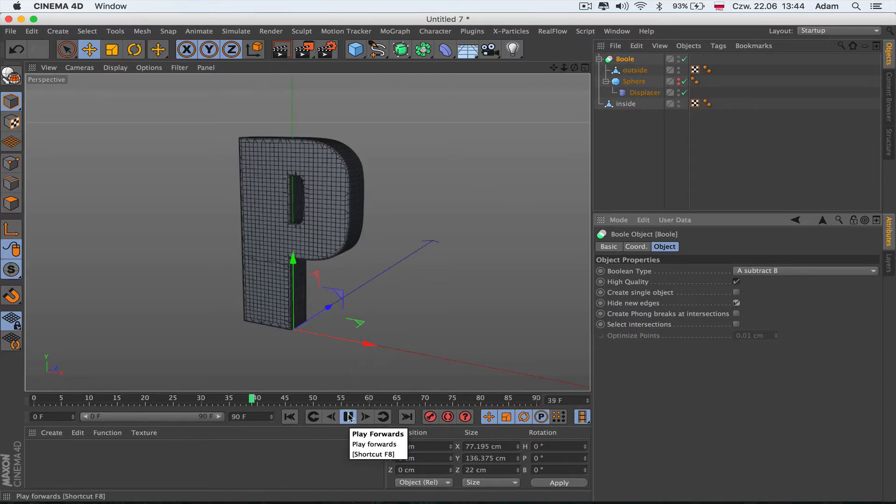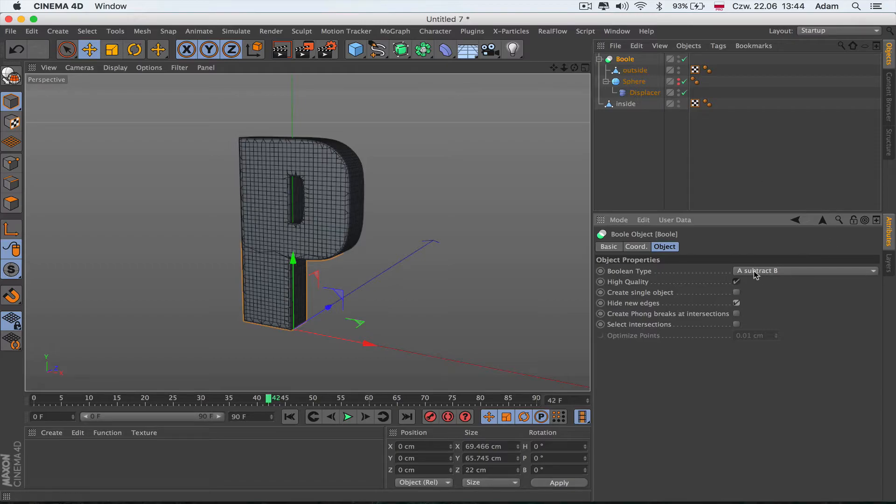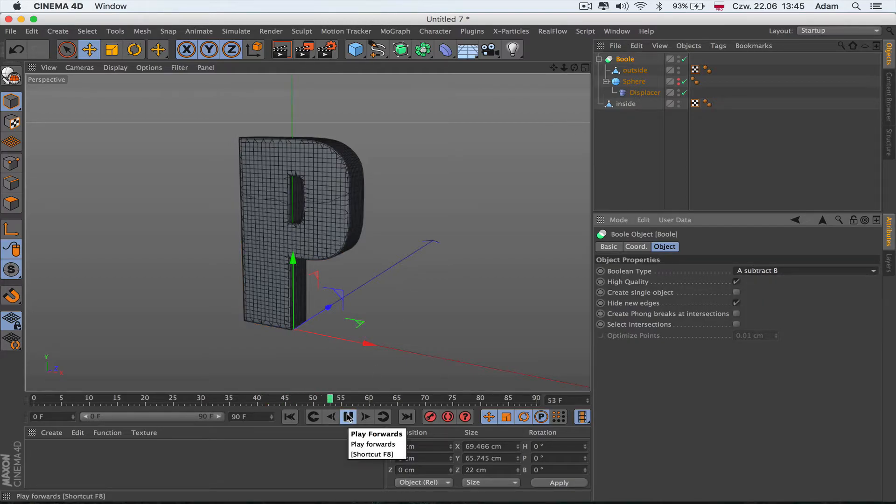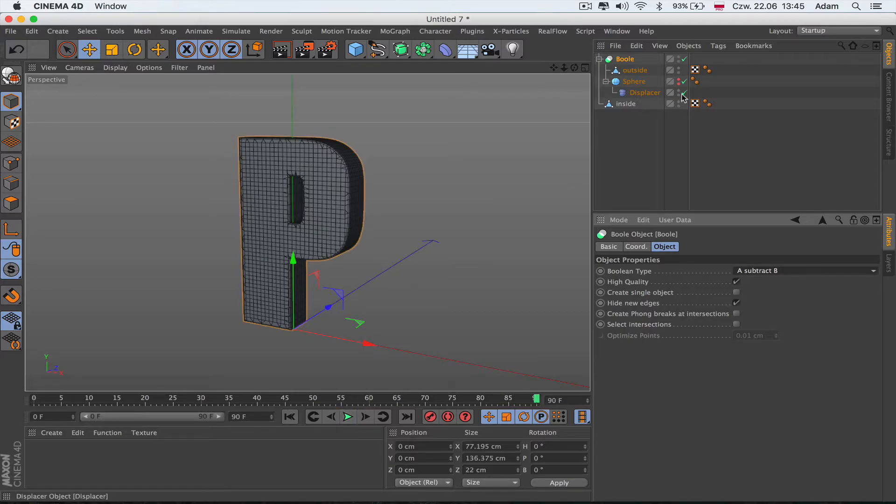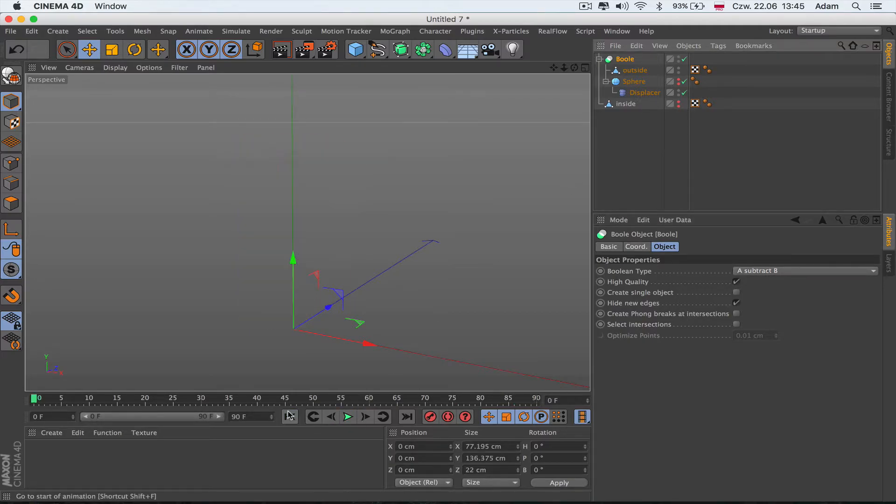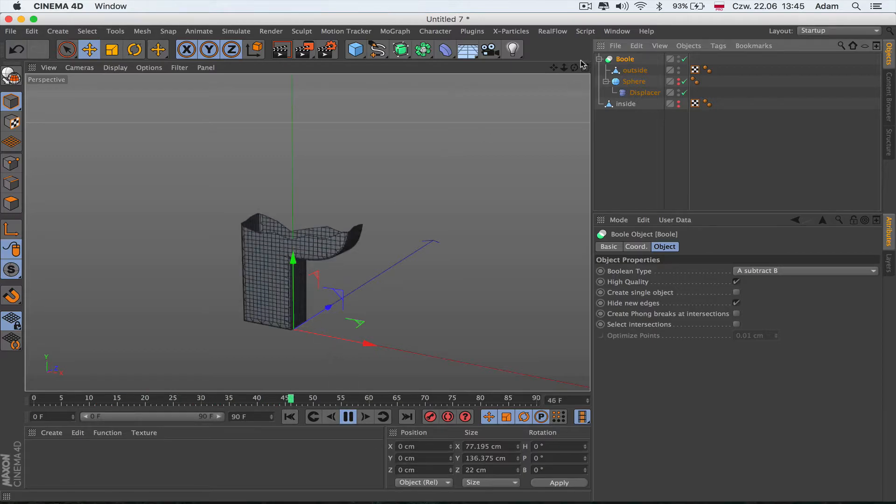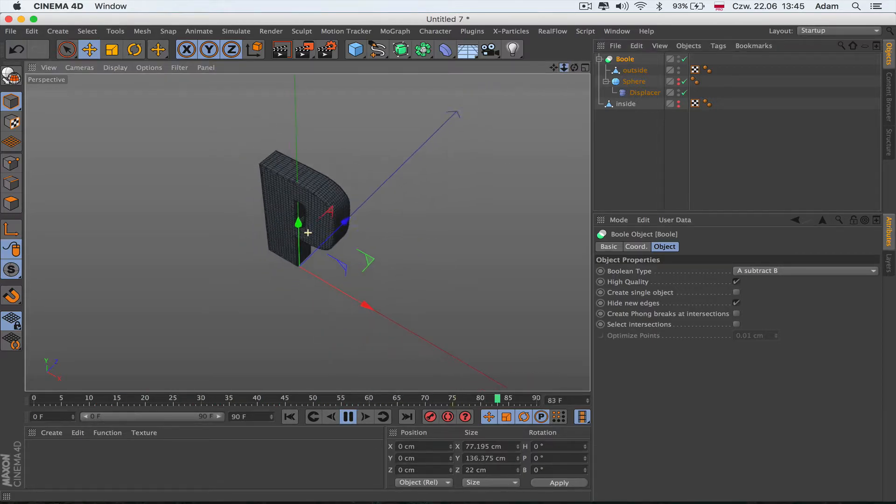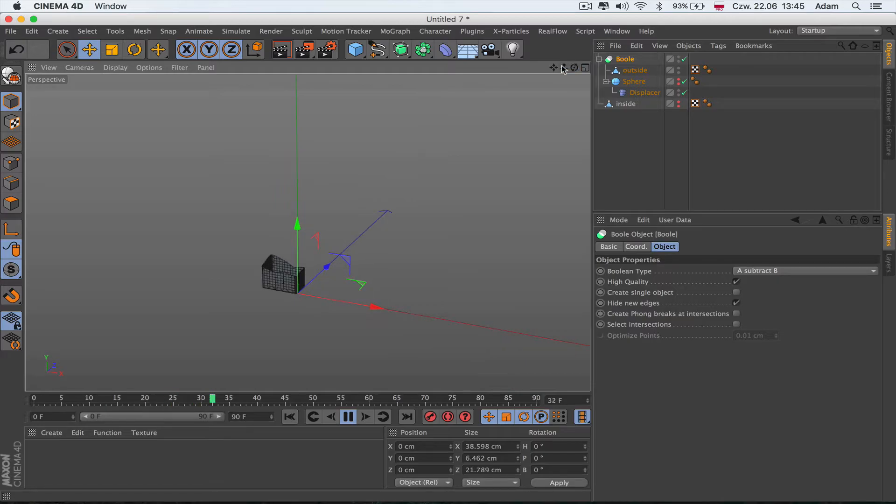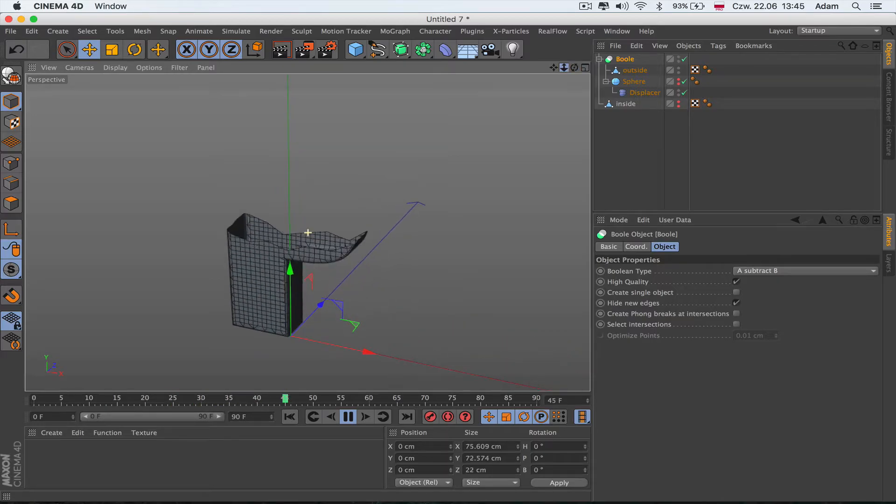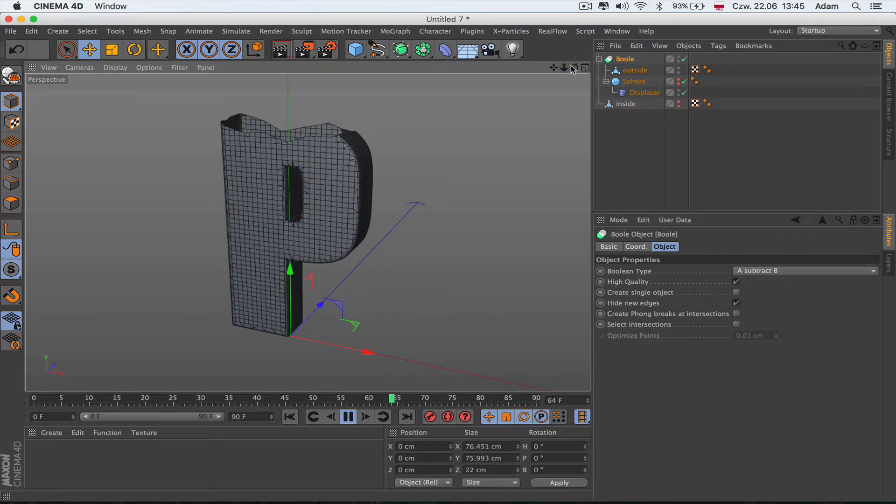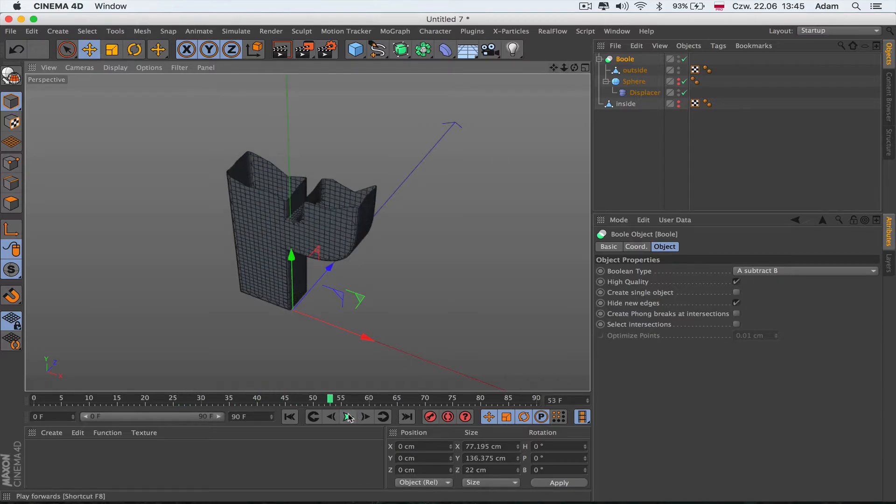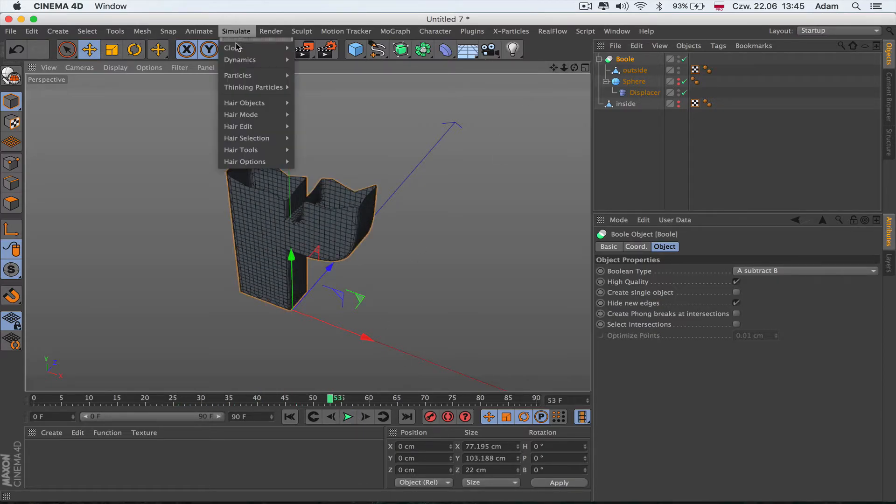Go to the Boolean object and hide new edges, then you see this is how it's going to be revealed, how it's going to be built. Basically what we need to do is change to Subtract B. If we hide the inside one, you can see we got the shell - very simple thing but very nice.